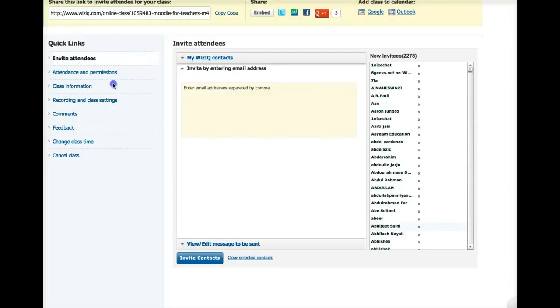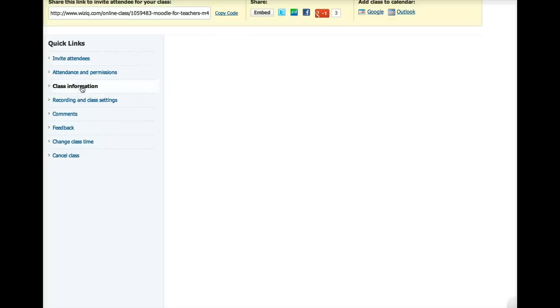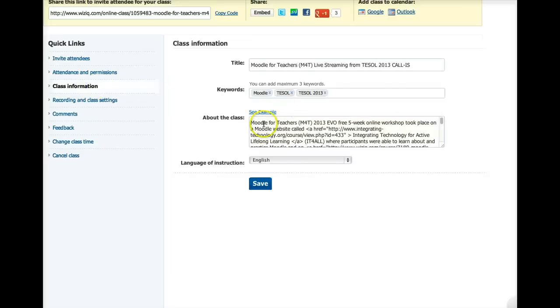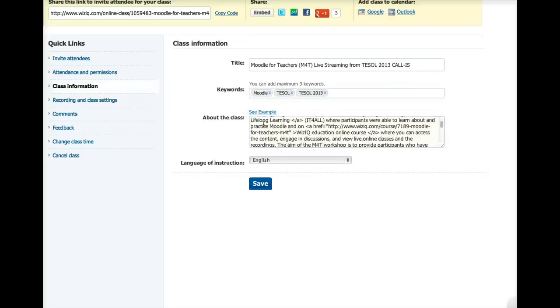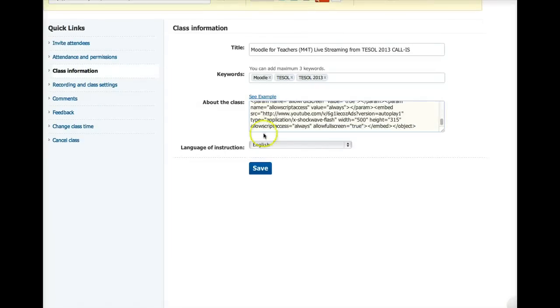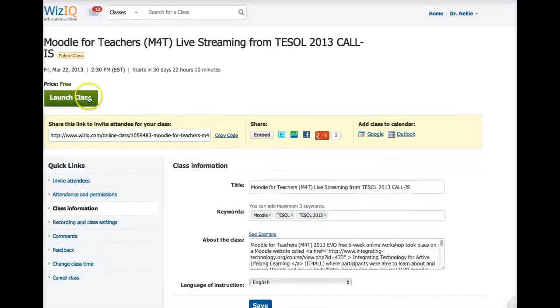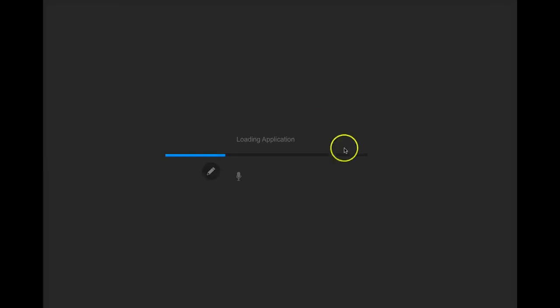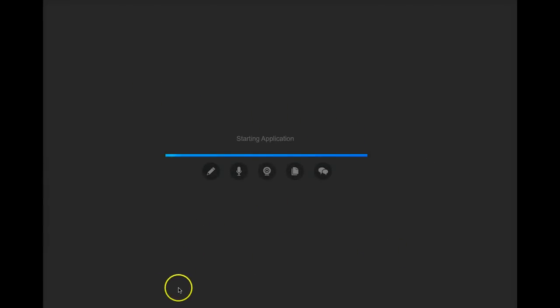So now I'm going to go into class information. This is the class information. I can click on that, and this is the information. You can see it right here. And I'm going to go into, let me go into the launch class. I'm not sure that this is the right place to launch it, but let me see.